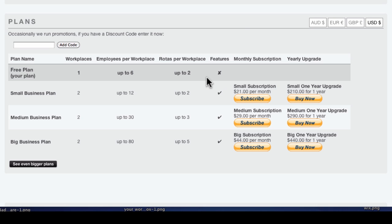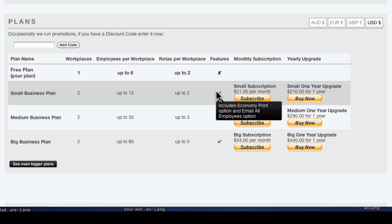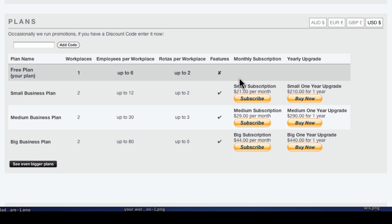All upgraded plans add the ability for you and your employees to use the Economy Printer option, and for the rotor managers to use the Email All Employees function.